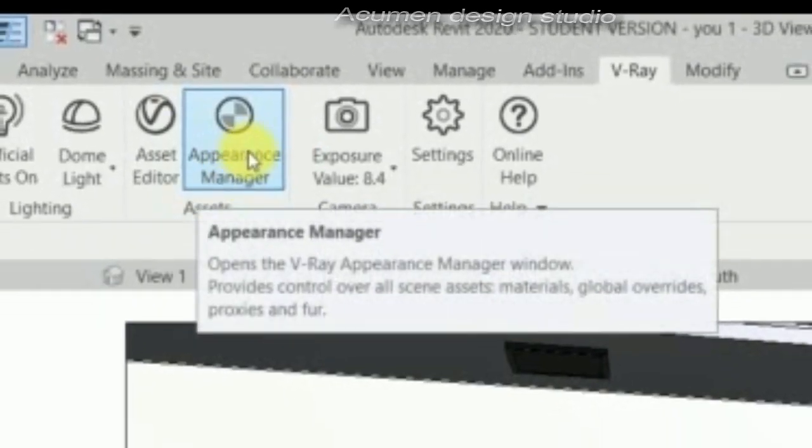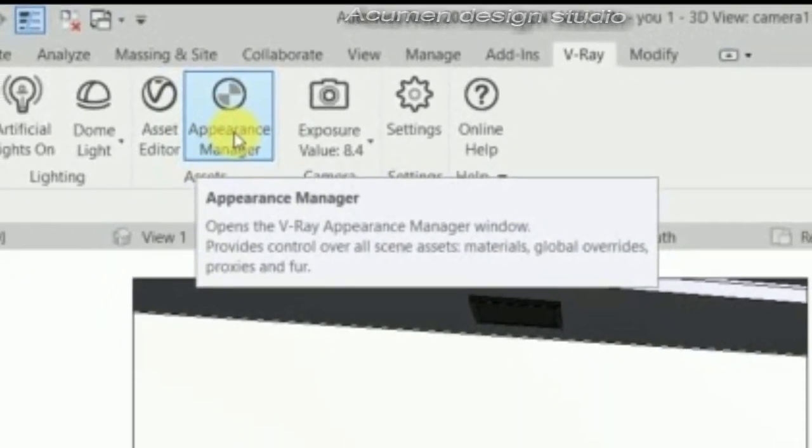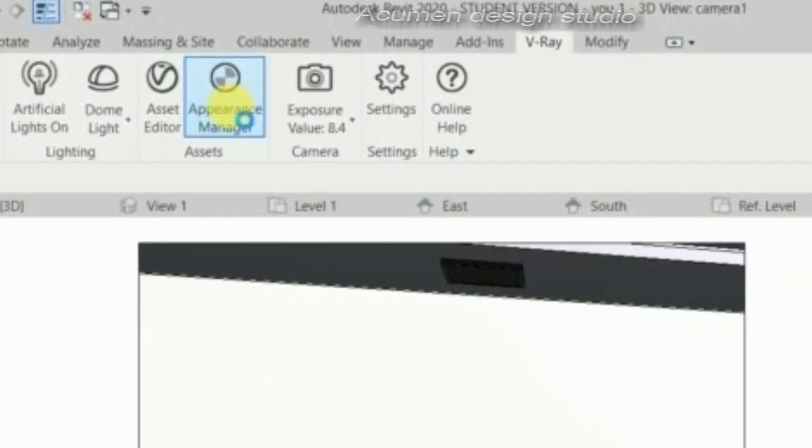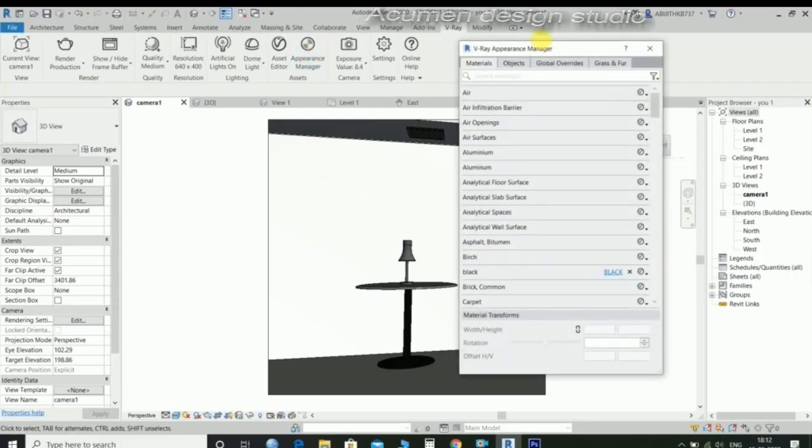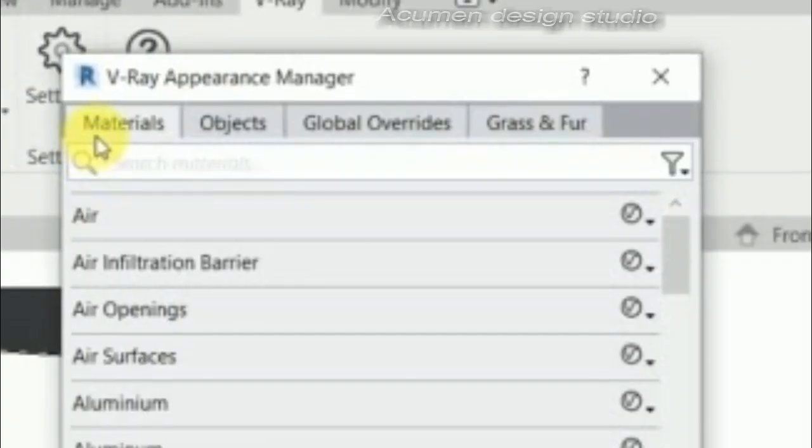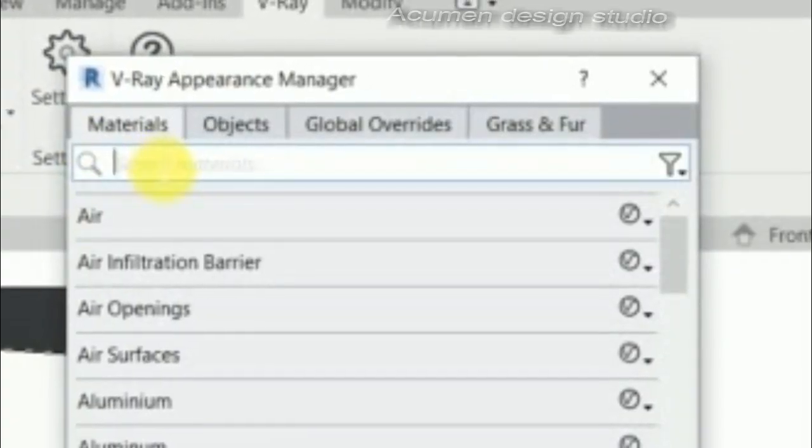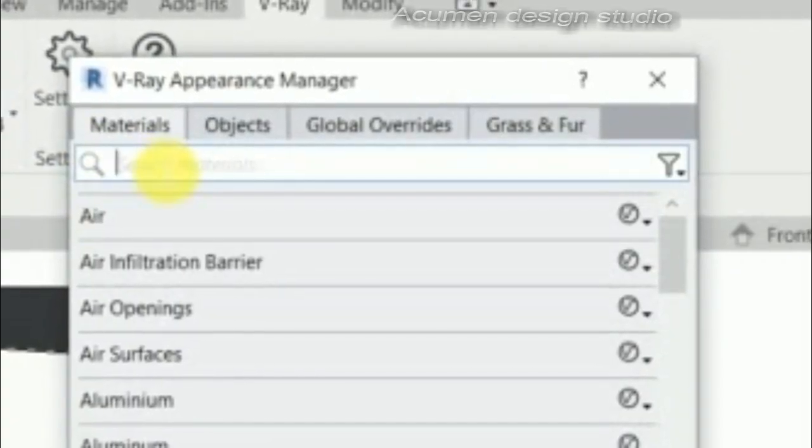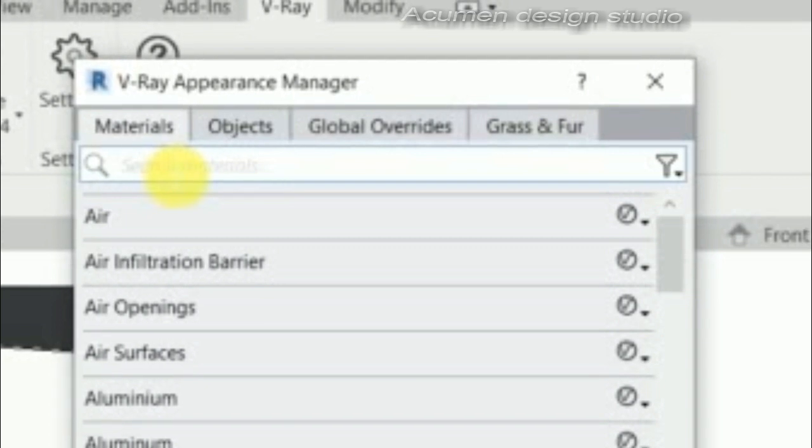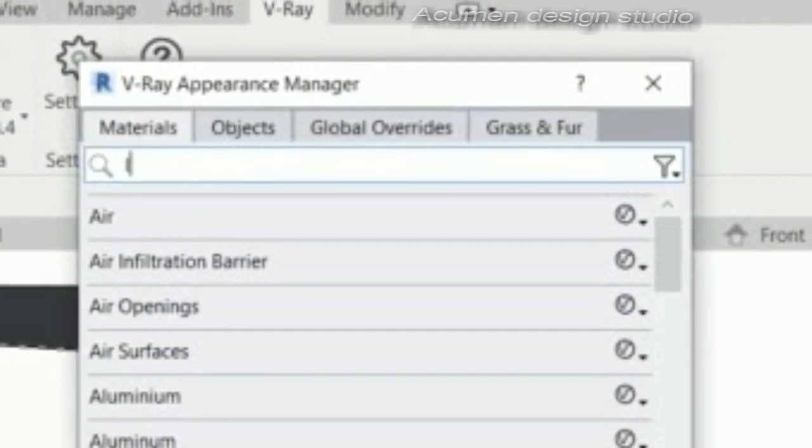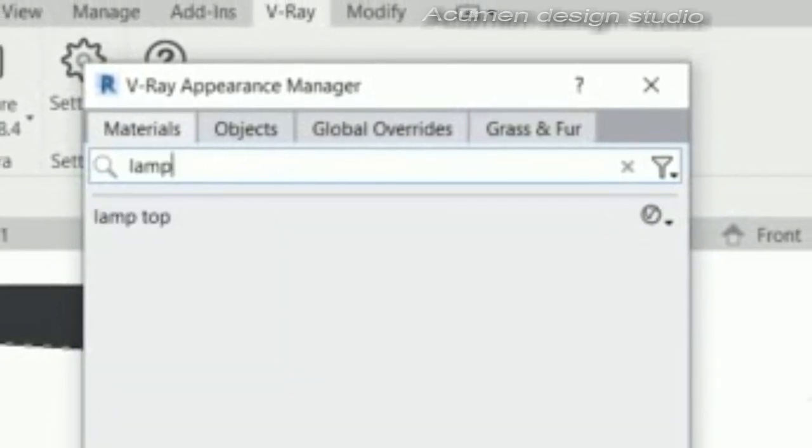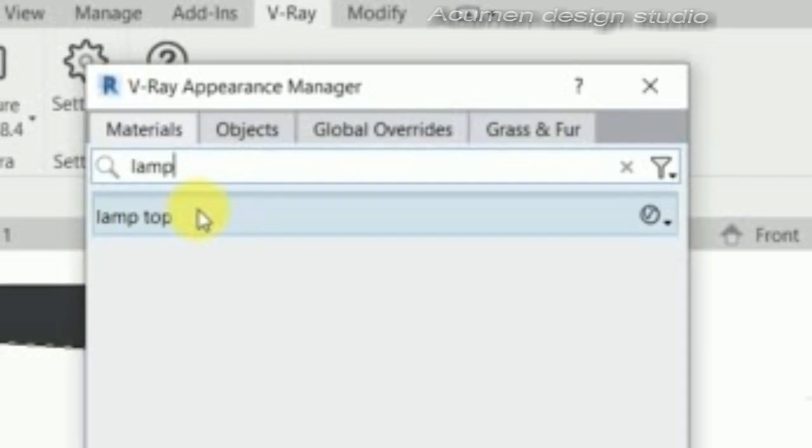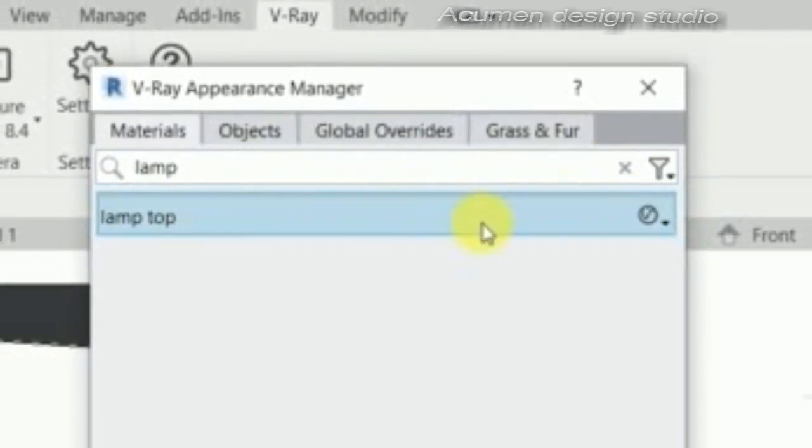Then go to appearance manager, material. Find the first created material, lamp top, and find it.